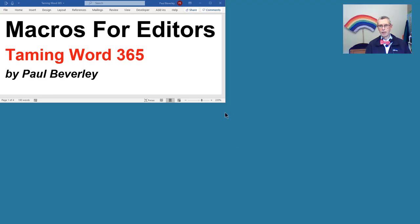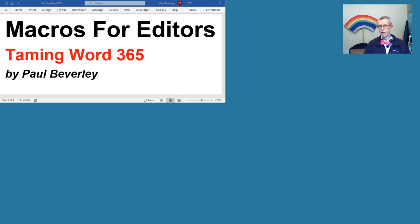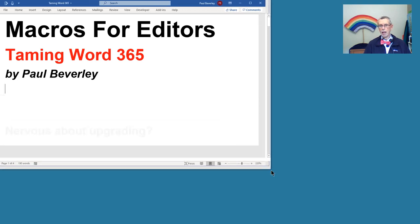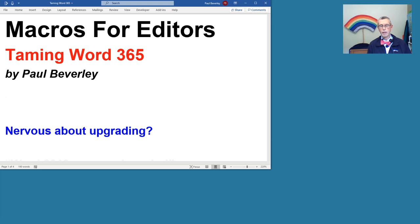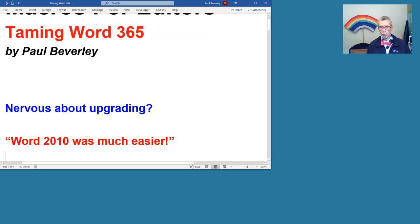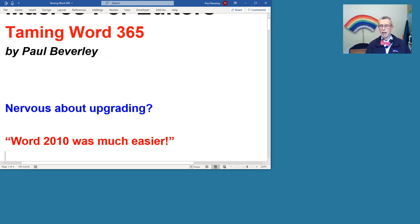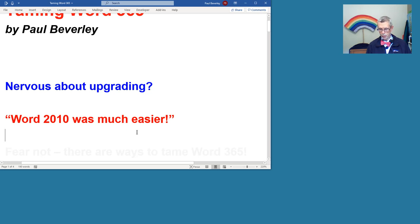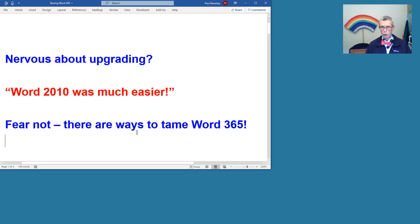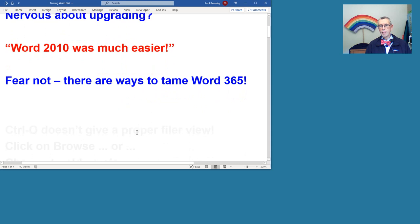Hello and welcome to another macro video. My title today is Taming Word 365. Perhaps a bit of an overstatement. I was nervous about upgrading to 365. It wasn't as bad as I thought, but I kept thinking it was easier on 2010. I have learnt some of the features of 365 which are useful, but there are some things which I prefer to be in the old way, but we can tame 365.